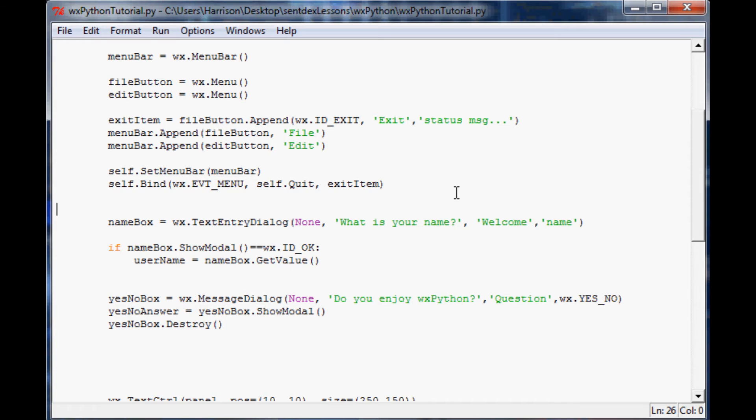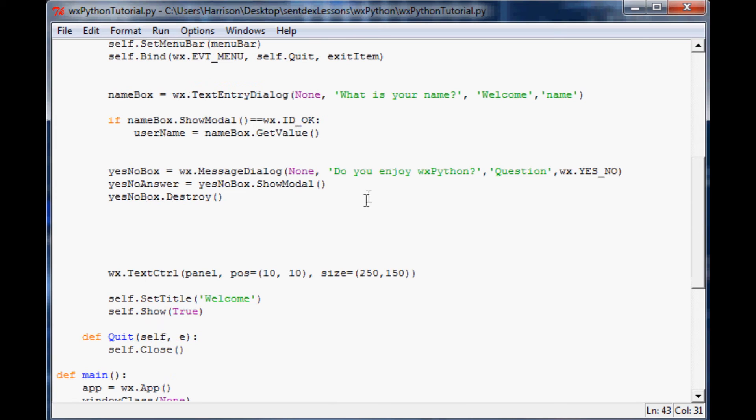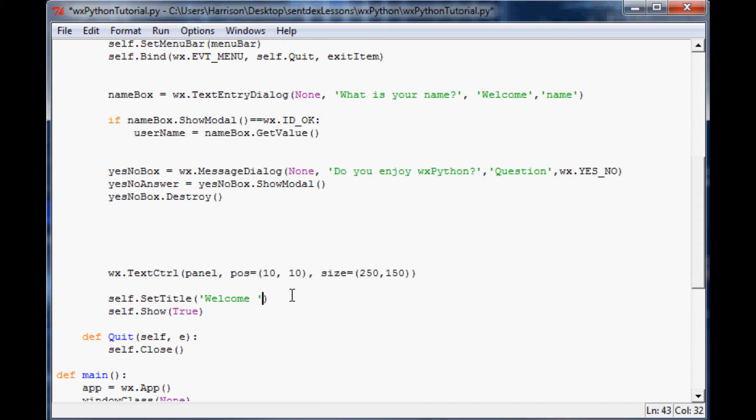Let's make this program a bit friendlier. With that username we can come down here and do self.set title. Right now it just says welcome, but let's have it say welcome space plus username. So now it'll actually call you by your name.